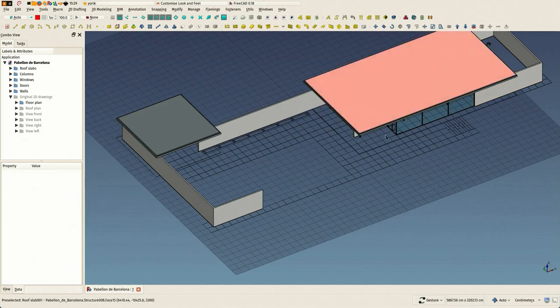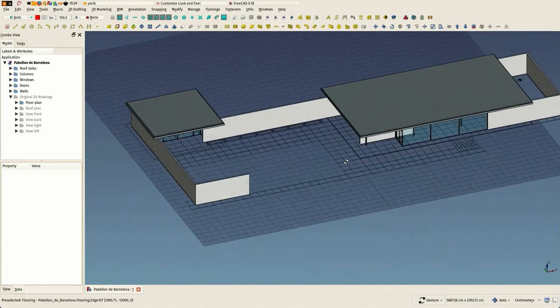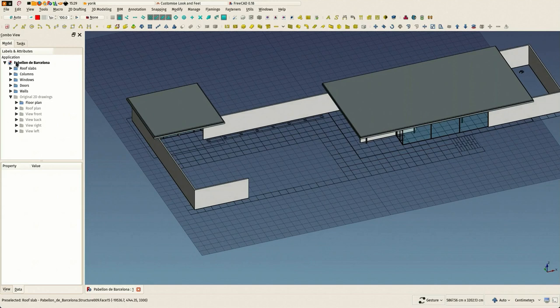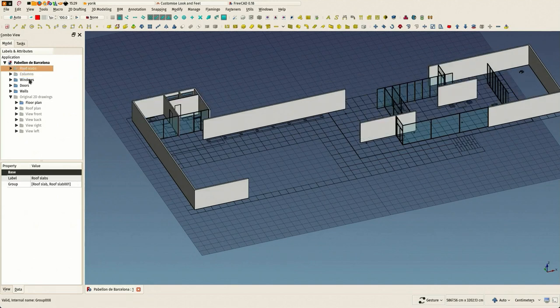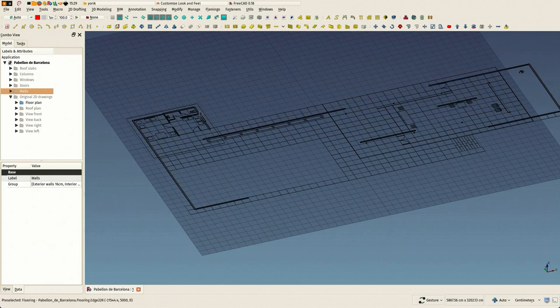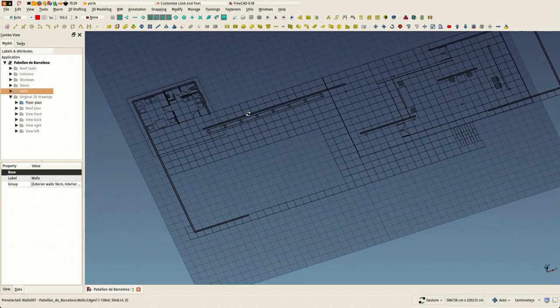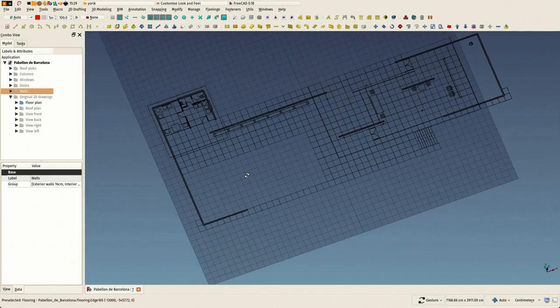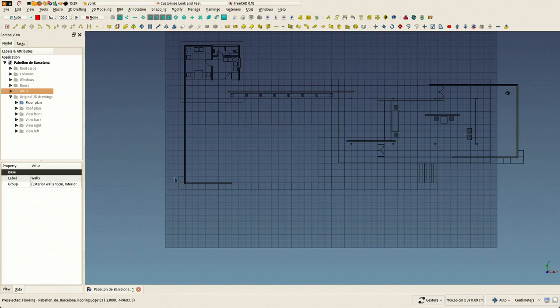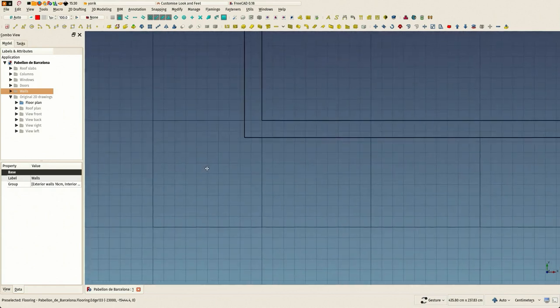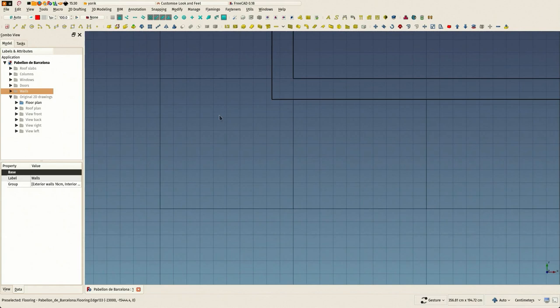Hi again, this is the eighth chapter of our tutorial to build the Mies van der Rohe pavilion in Barcelona in FreeCAD. Now we have already all the upper stuff done and we are going to model these floor tiles.